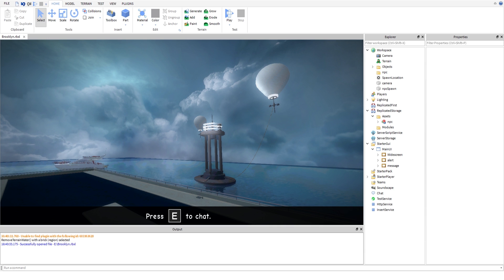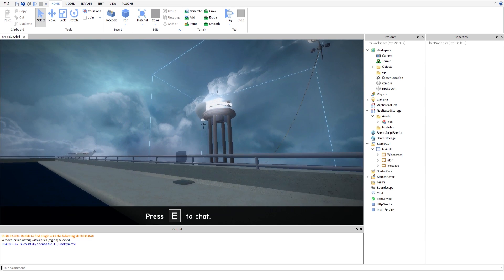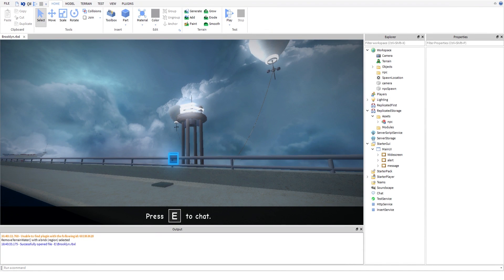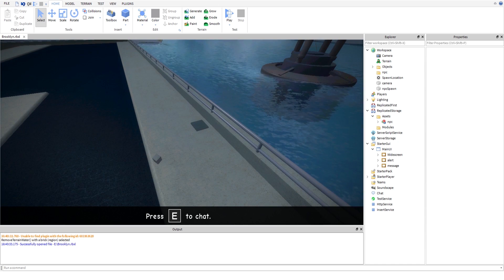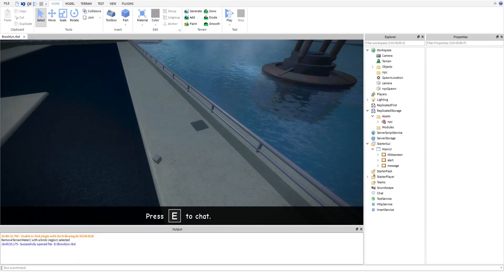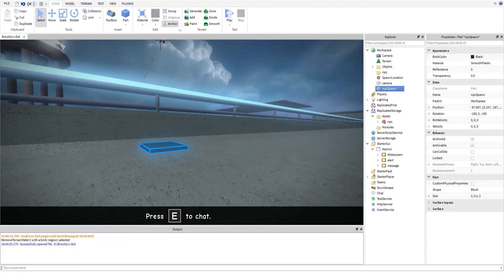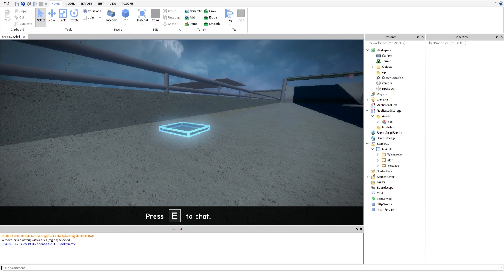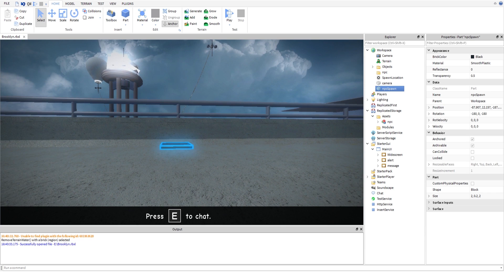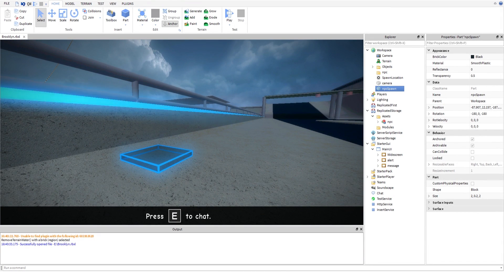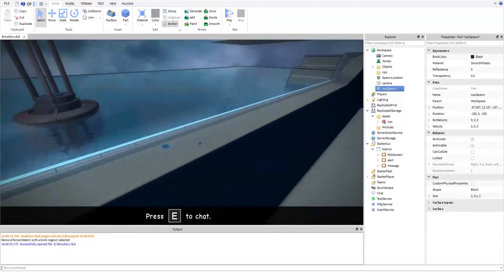We're going to replicate that. Before we get into it, let me go over the assets you're going to need. You don't need an objects folder or spawn location, but you do need an NPC folder — this is where we'll place NPCs when they spawn in. The camera over here is going to be where the camera is located, so you want to position the camera dependent on where the player would go, relative to the spawn. That leads on to the NPC spawn part, which you can have multiple of — I'll talk about NPC spawn functionality later.